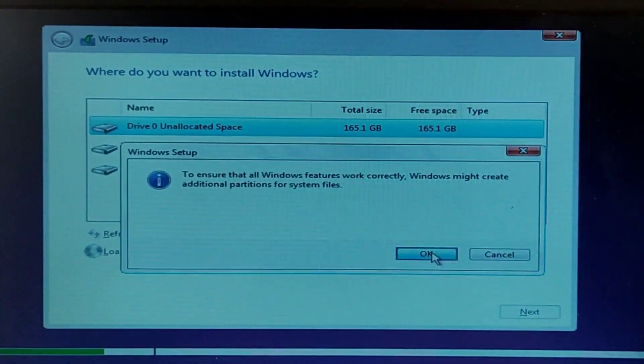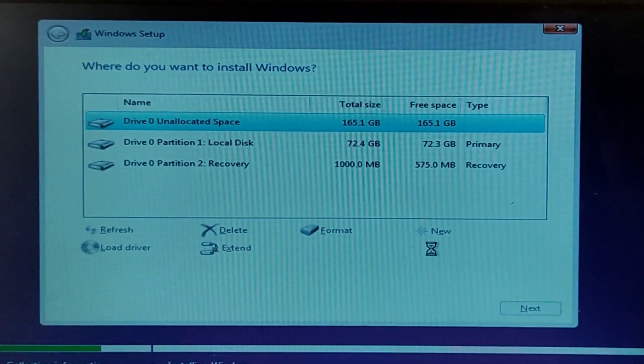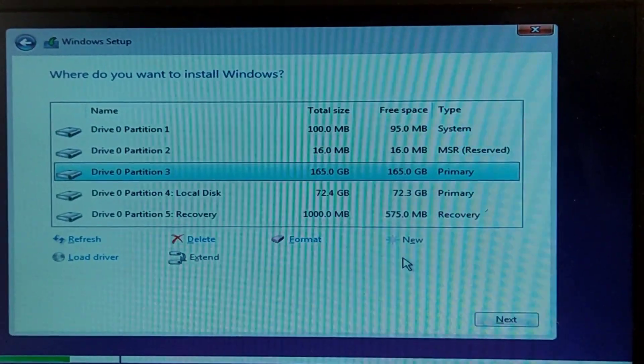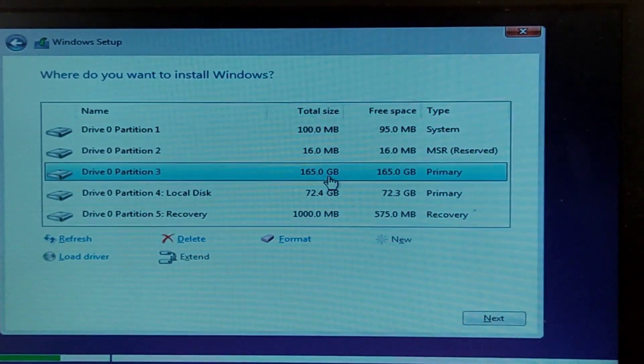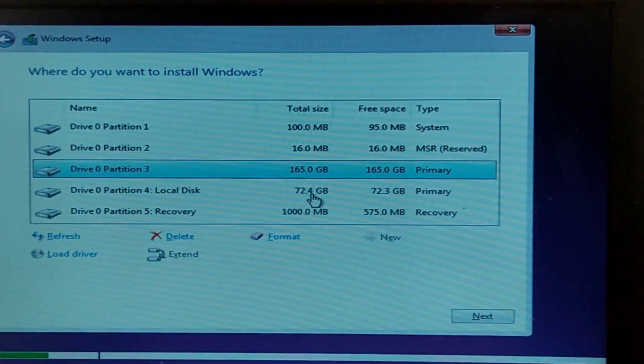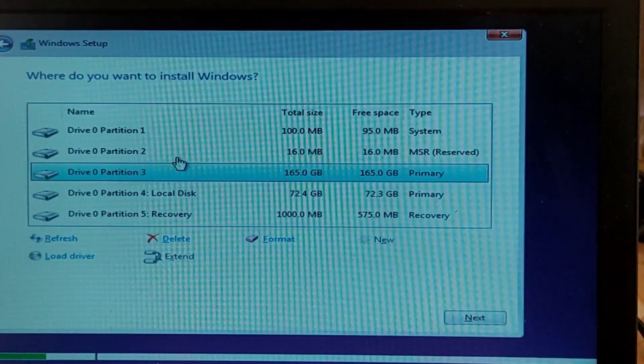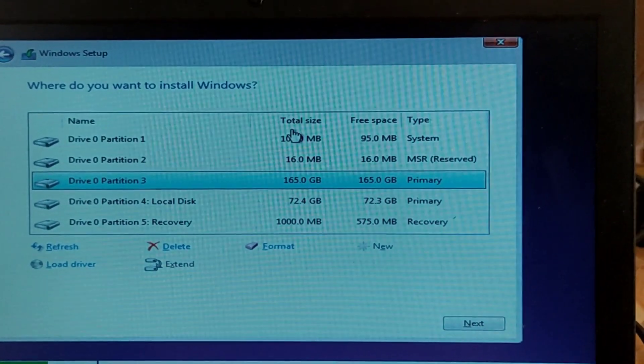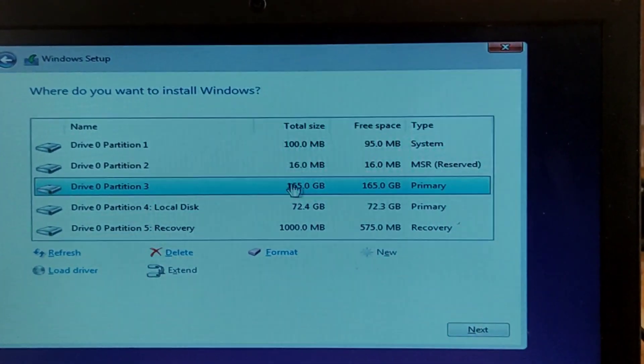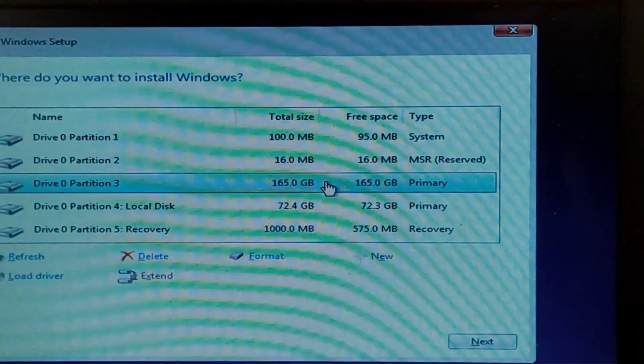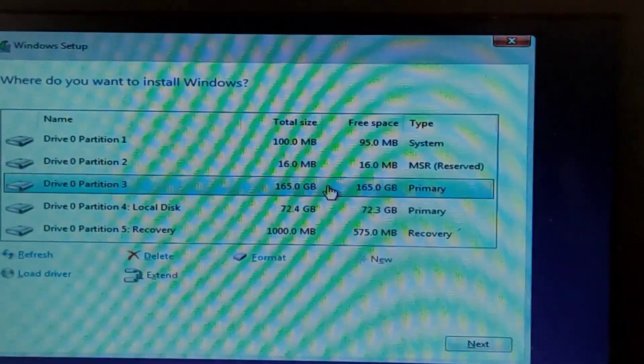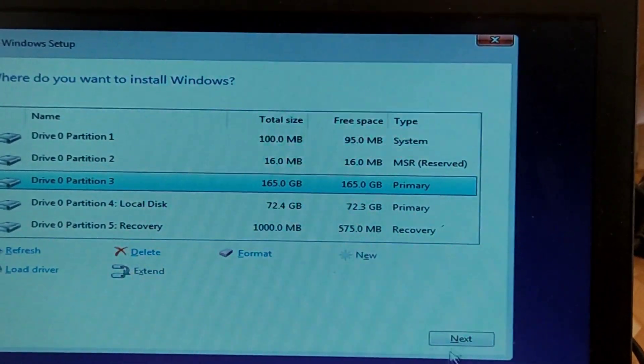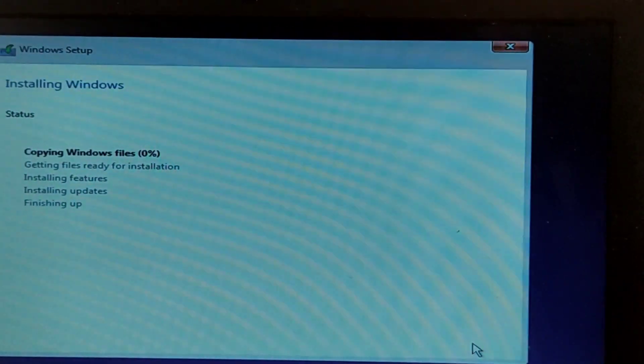So now we select the unallocated drive of which I deleted the partitions and then use that to install the new operating system. So we created the partition and we move to the next step. Now it has been created. So we select the bigger size one, as you can see, it's created three partitions. So we'll be selecting the highest partition one which is 165 and then that is what we are going to use to install the operating system. Next.